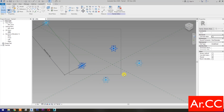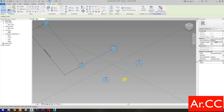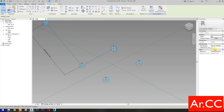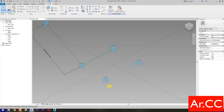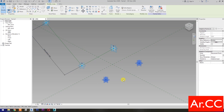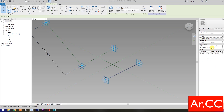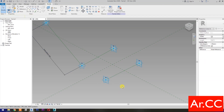Select these 2 reference points, then select Spline Through Points, then check Is Reference Line. Select these 2 reference points, then select Spline Through Points, then check Is Reference Line.